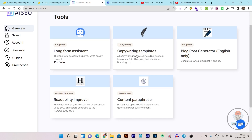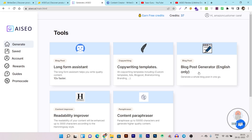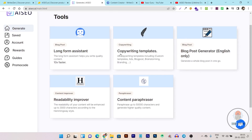Then we have the copywriting templates, where you can access all copywriting templates like blog post brainstorming, branding, ad copy, and everything you can find in the copywriting templates section. It also has a blog post generator module, which is very helpful for users searching for an AI that can generate long-form posts for their websites.